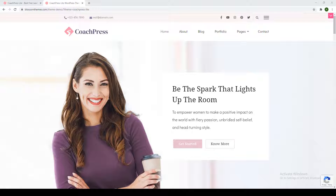Hi and welcome back to Blossom Themes YouTube channel. In this video, I will show you how you can create your first and free service, business or coaching site with one of our free themes, Coach Press Lite.